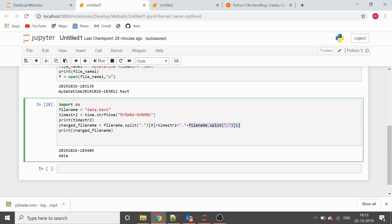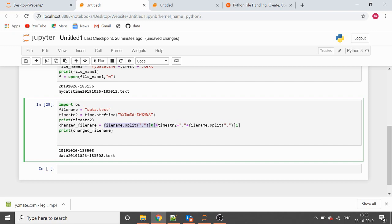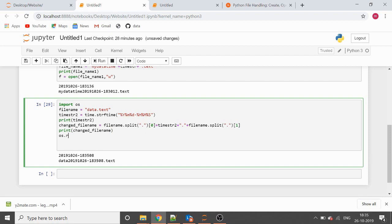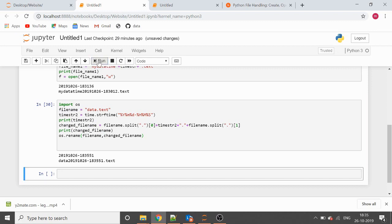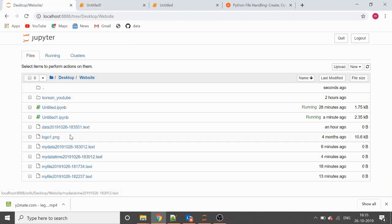Let's see the output — we are getting 'data' from the prefix, the timestamp from the time_str variable, and then dot and 'txt' from this part of the code. Now let's call os.rename() with the source file name and the target changed file name. The code executed properly — our file name got changed successfully.